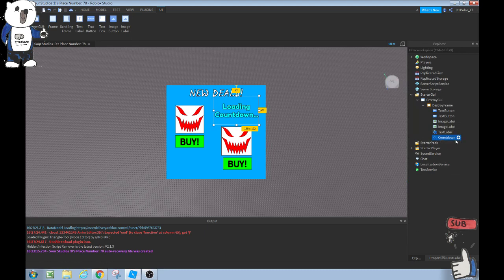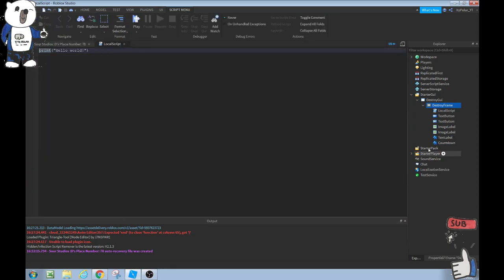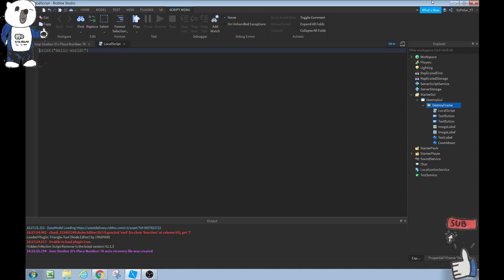Now what we're going to do is the scripting guys. This is how it literally makes the thing destroy. I came up with this script on my own. There's probably easier ways to do the countdown parts that take less, but I'm just going to do the simple way to teach you guys. What we're going to do in the script, we're going to add a local script inside the destroy frame.